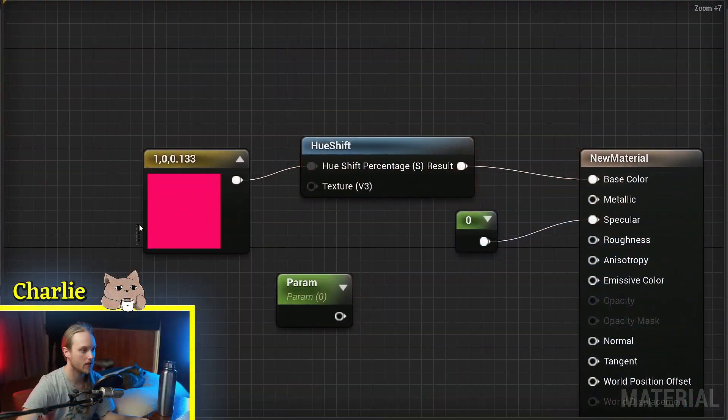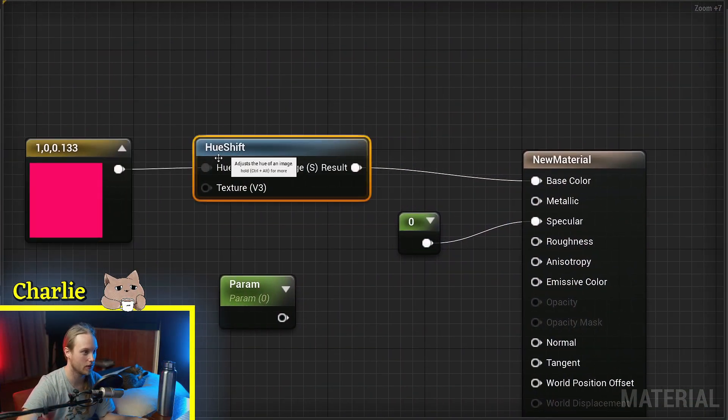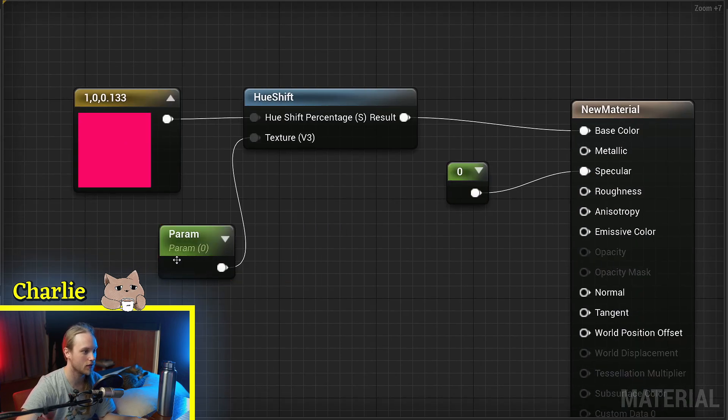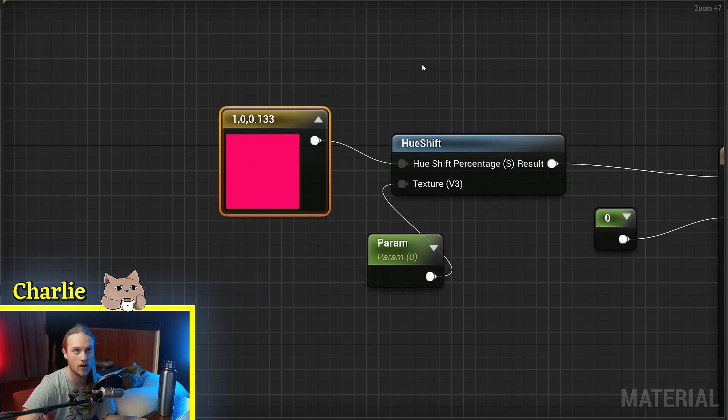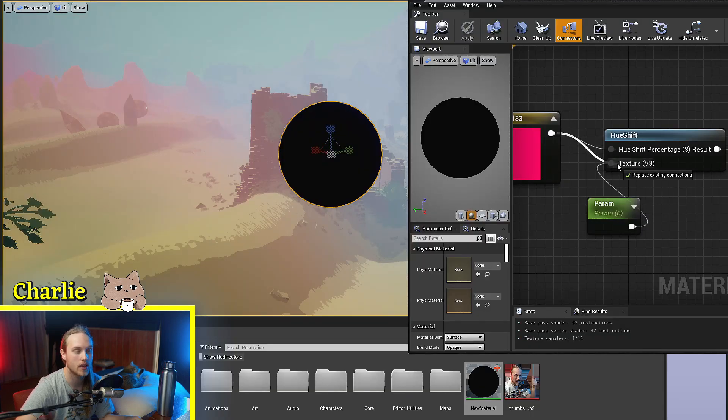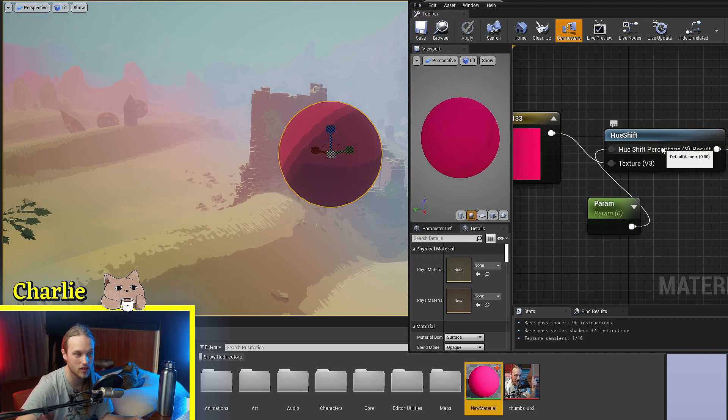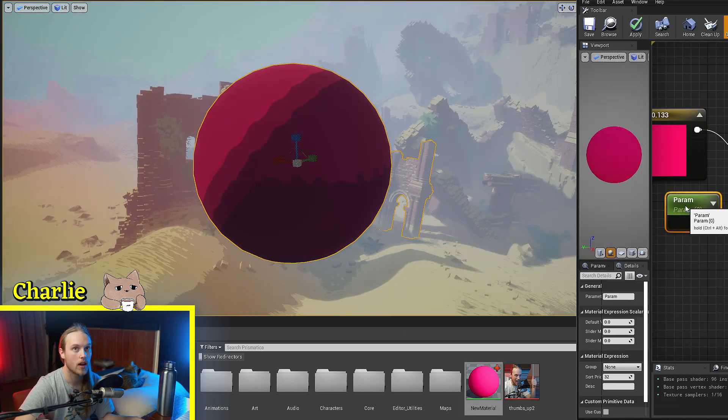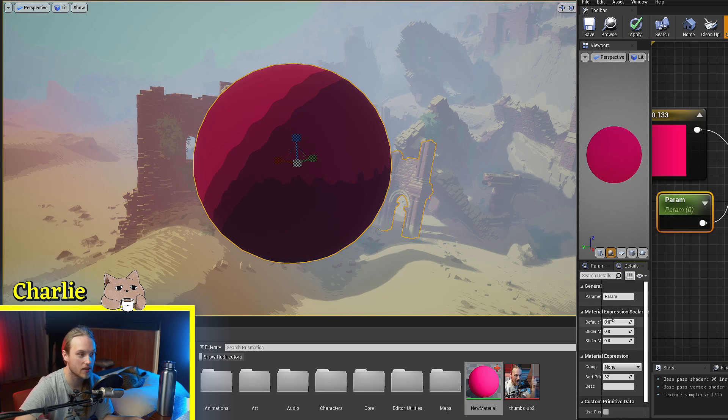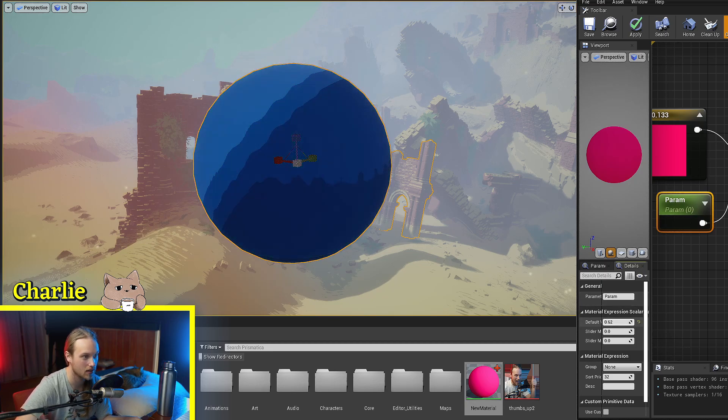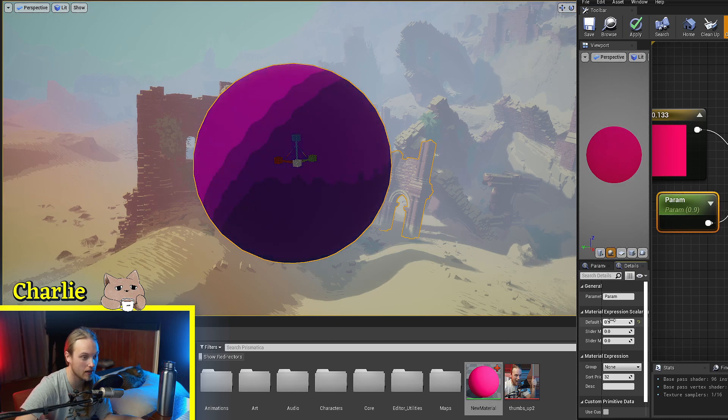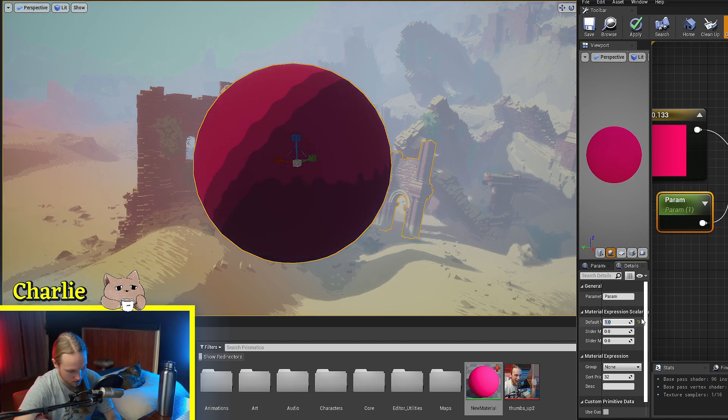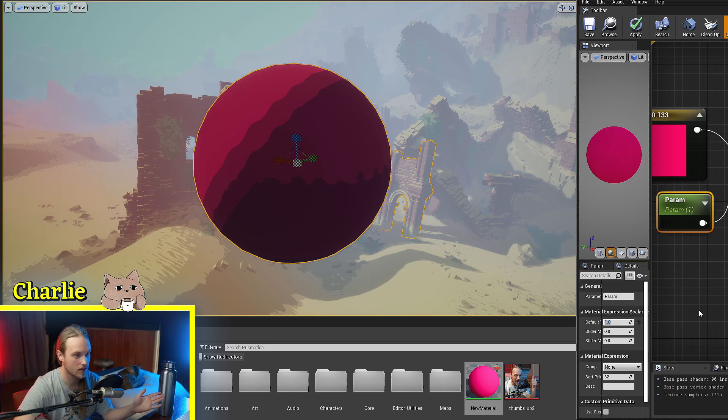So the Hue Shift node, well very similar to Hugh Jackman node but not as good looking, is used to shift the hue of a color value. So if we plug our color into the texture bit and the Hue Shift percentage in, this is a 0 to 1 value. If I was to slide this over, you can see it cycles through all the colors and when it reaches 1 again, it'll be back where it started. So 1 and 0, same thing. We've done a 360.